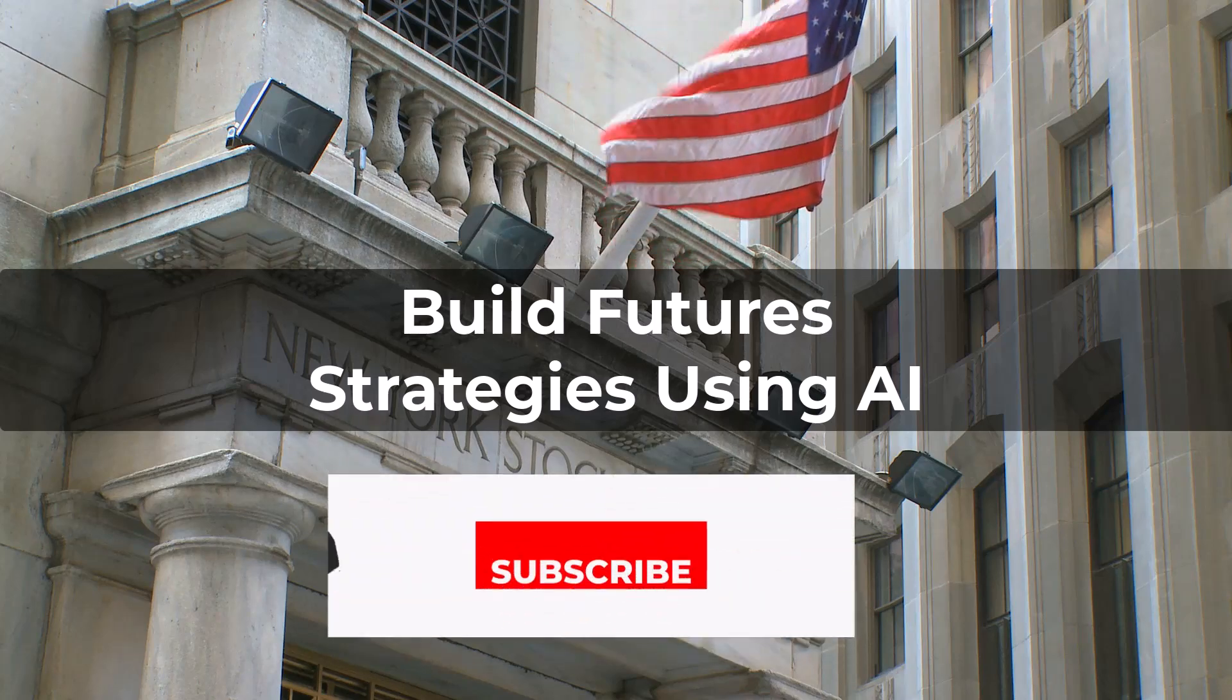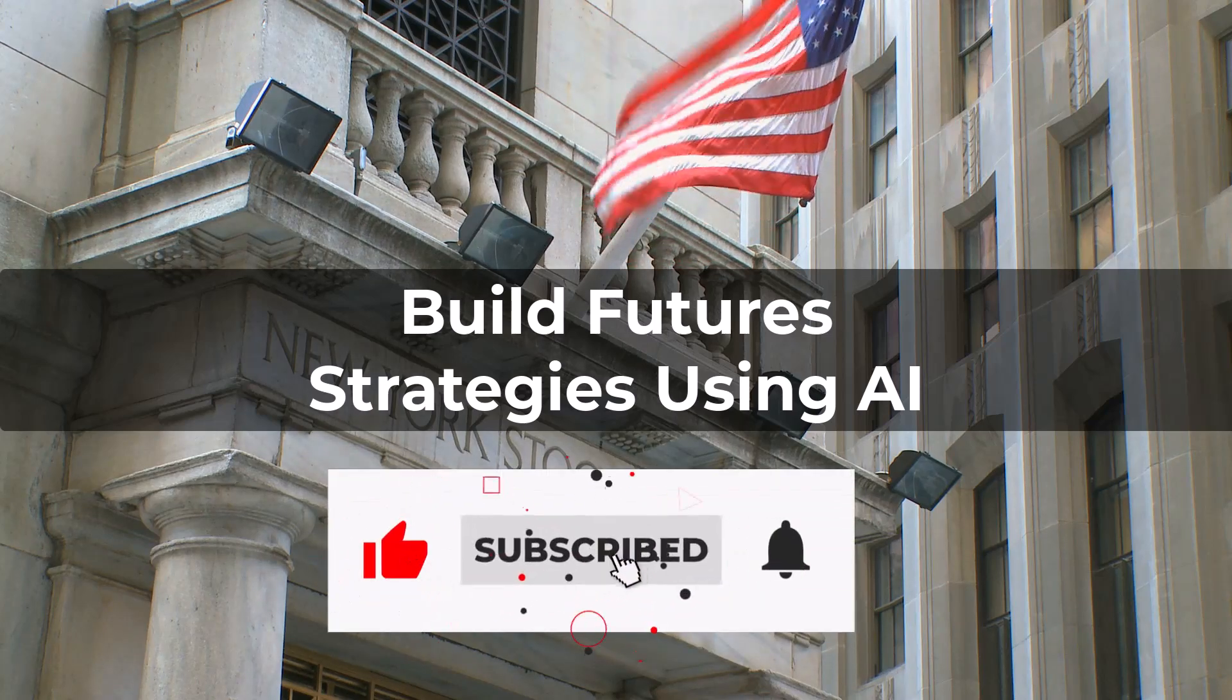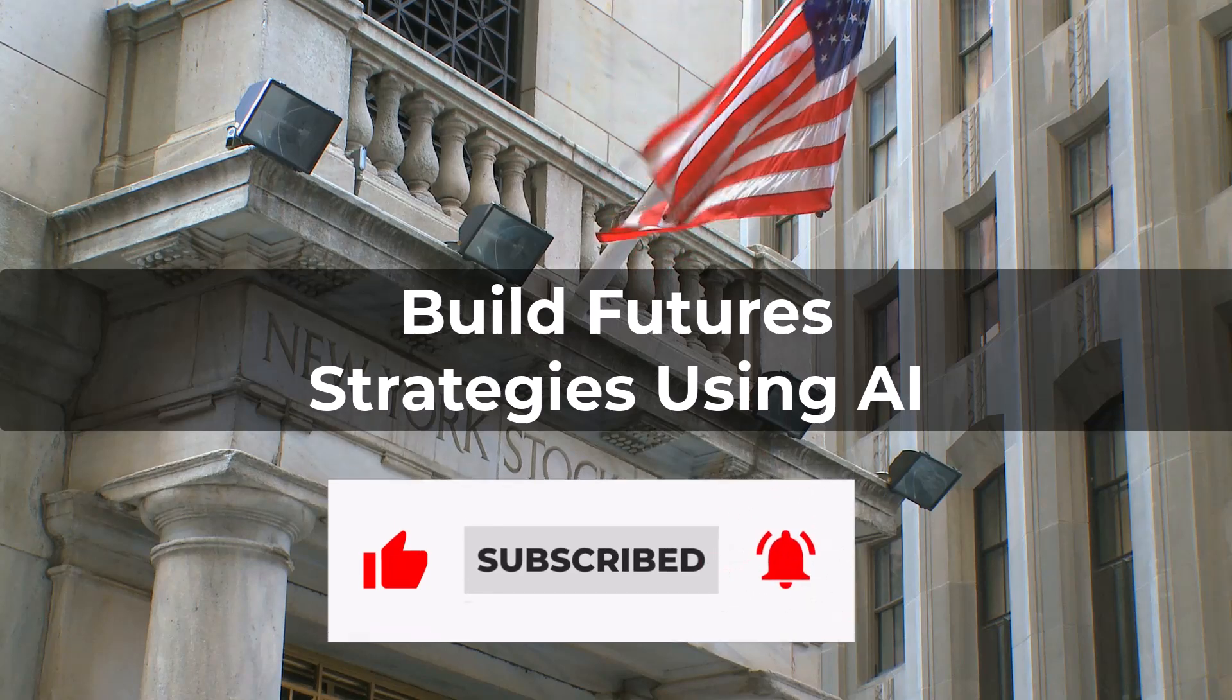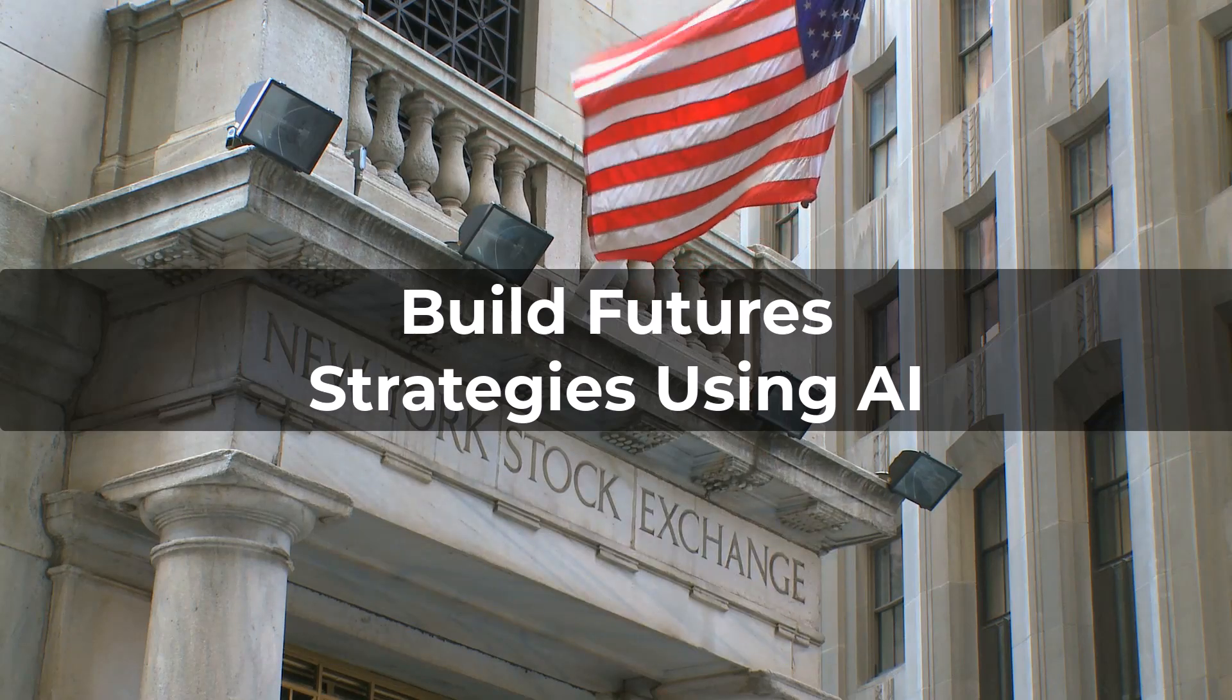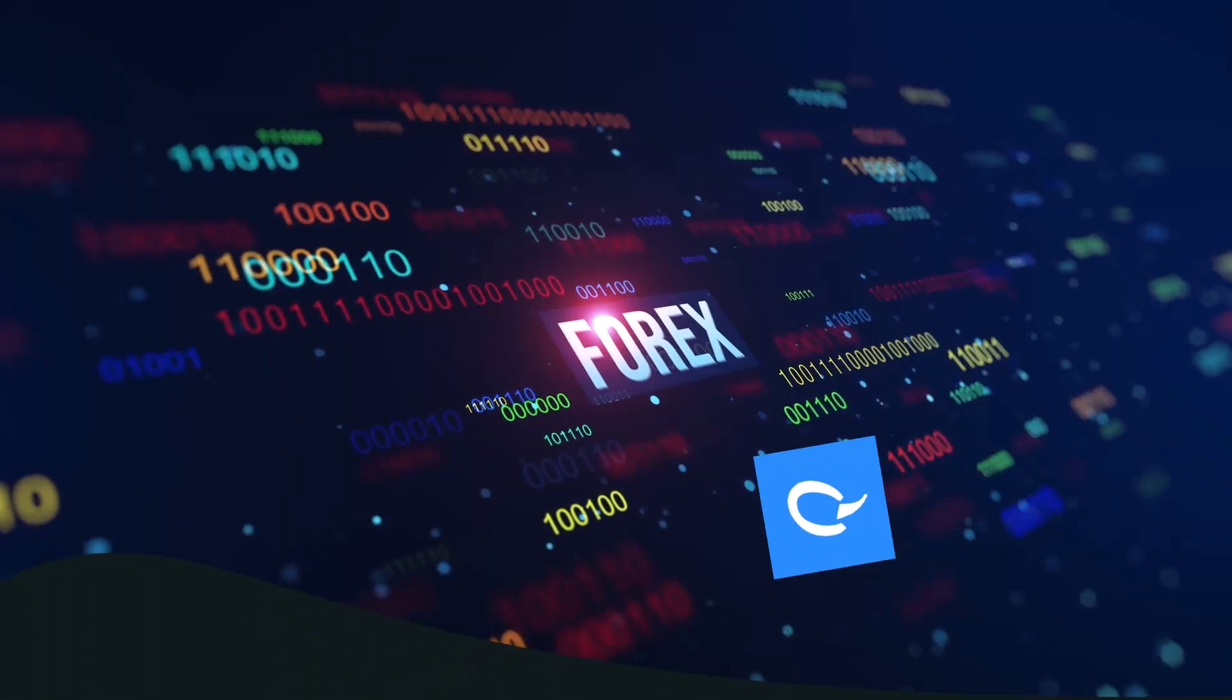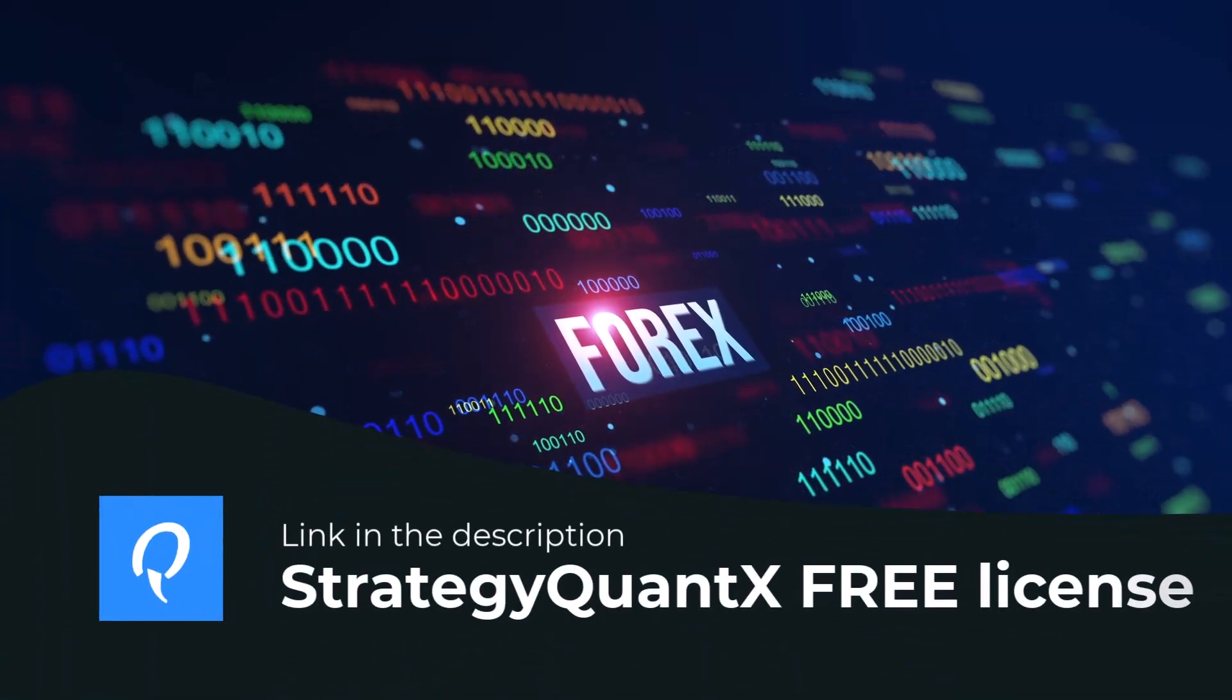Hello everyone, welcome to the next lesson where we will cover building strategies for stock indexes, that is futures. Before we get started, I'd like to quickly explain the difference between forex and futures for those who don't know.